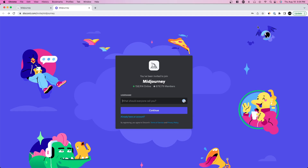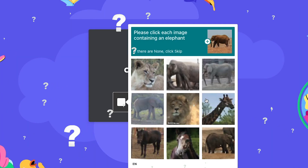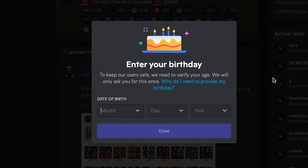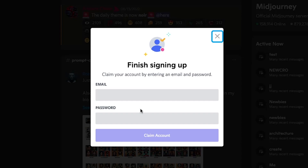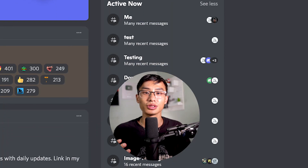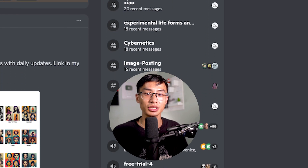Here you can type in your username — I'm going to do 'always creating' — then verify you're a human. After that it'll ask you to enter your birthday. Once you're done, press done. Then it'll ask you to claim your account, basically attaching an email and password so you can sign in. Now that you're in Discord, you can access all the different channels: there are channels for beginners, channels for getting started, and support channels in case you run into any issues.